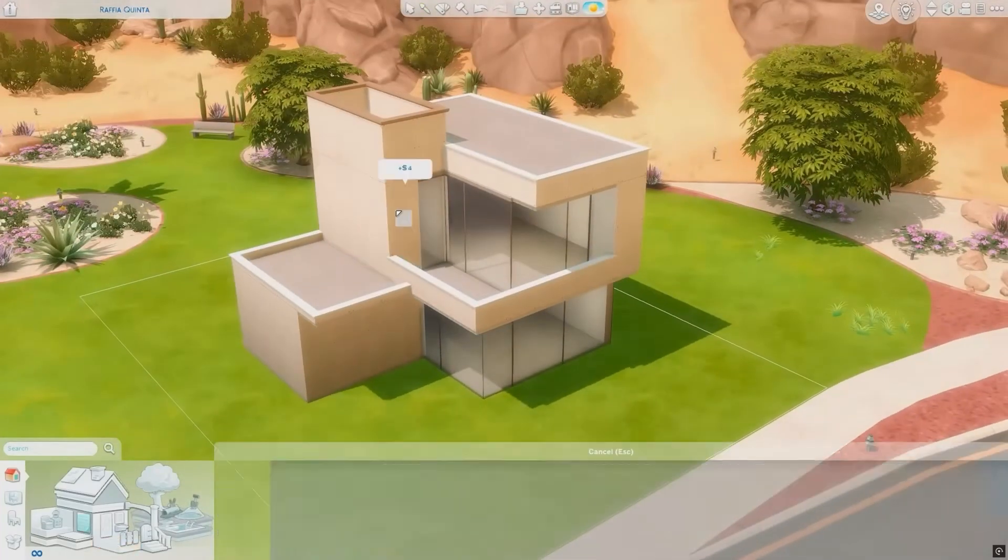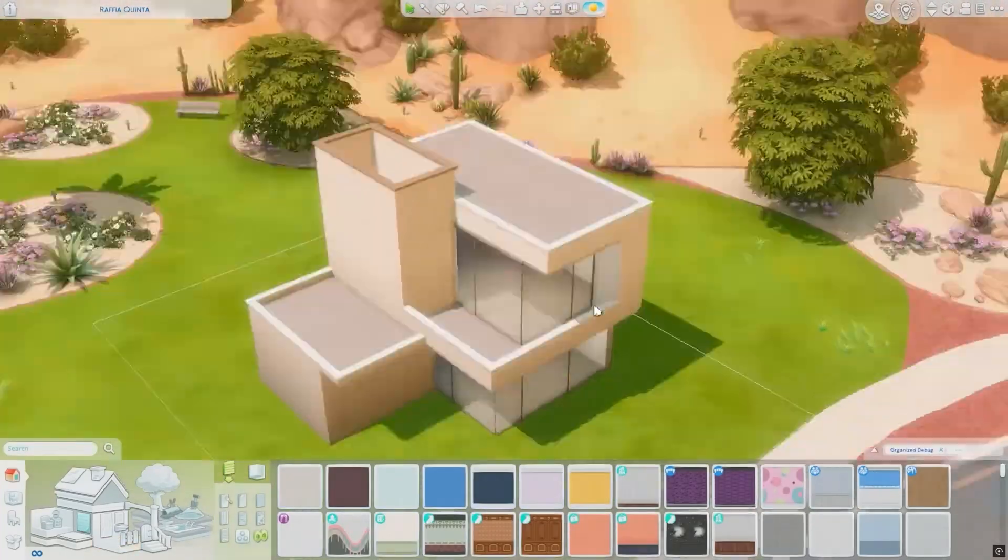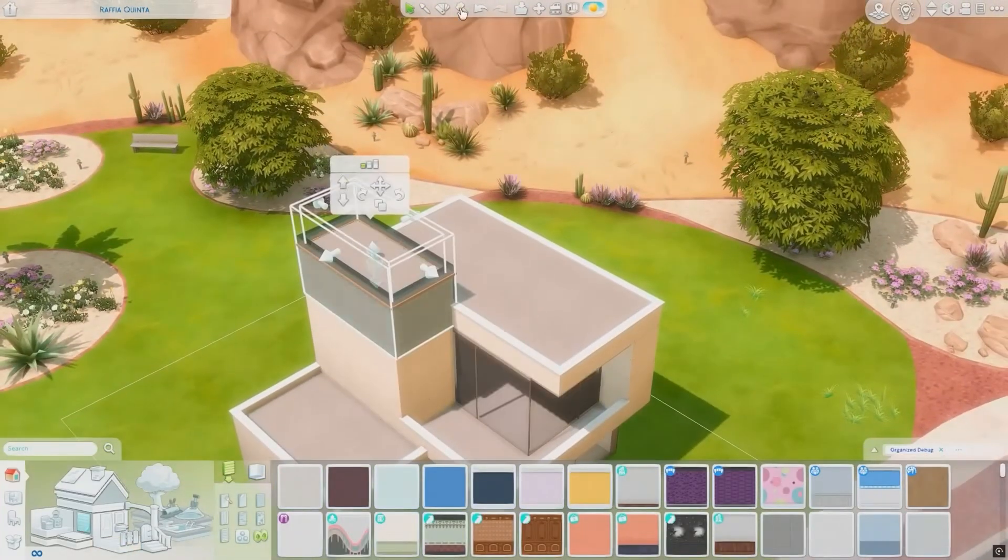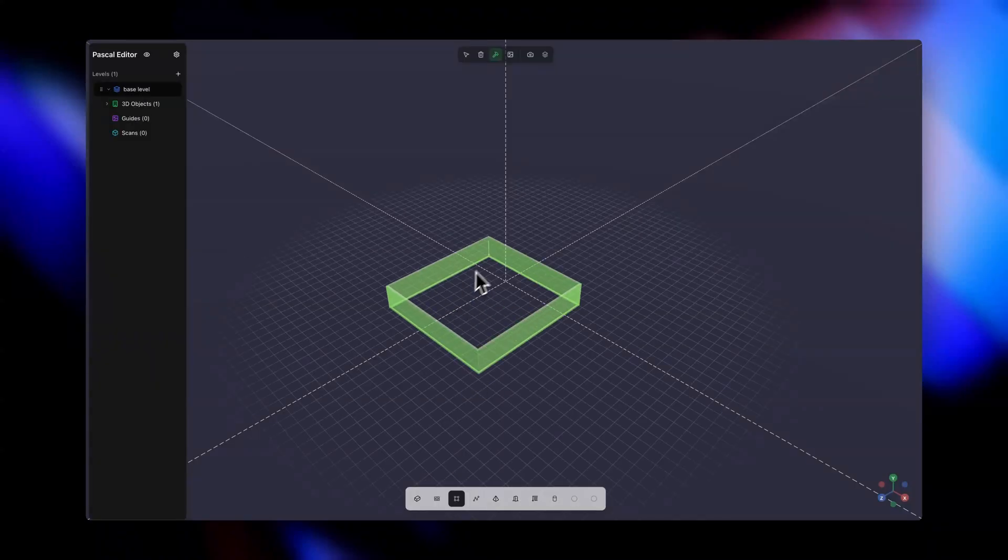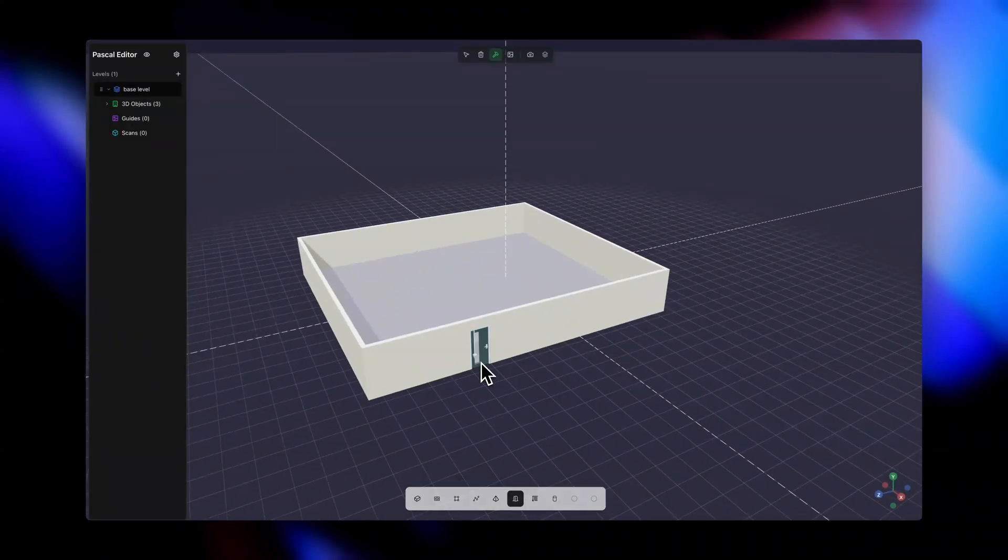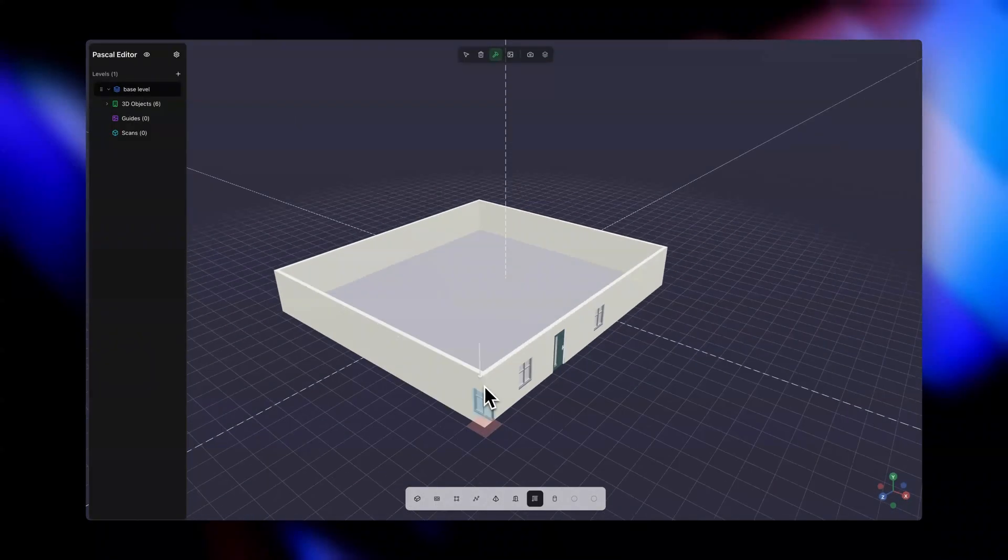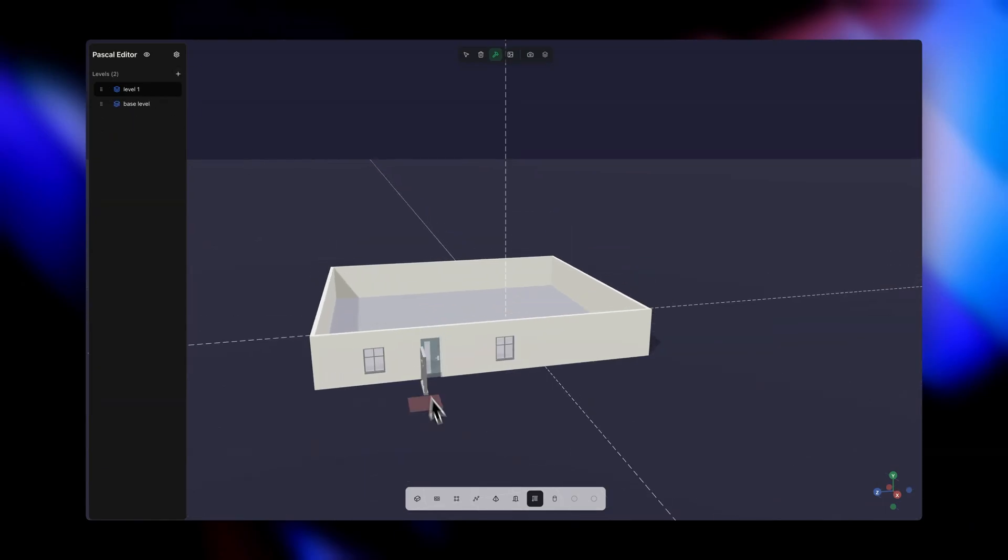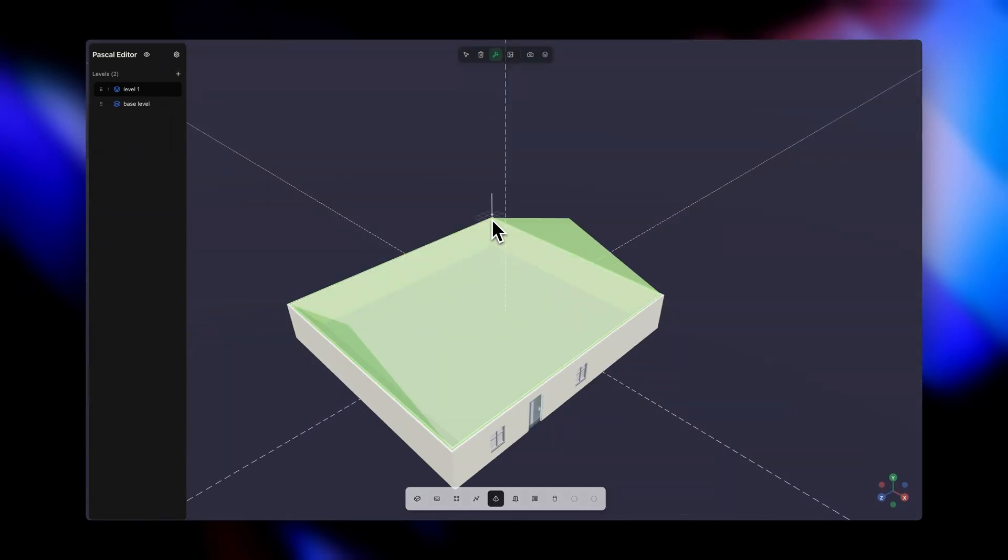What if you could design your house in your browser, just like in The Sims? That's exactly what Pascal is building, a 3D home editor that creates actual data APIs for buildings.